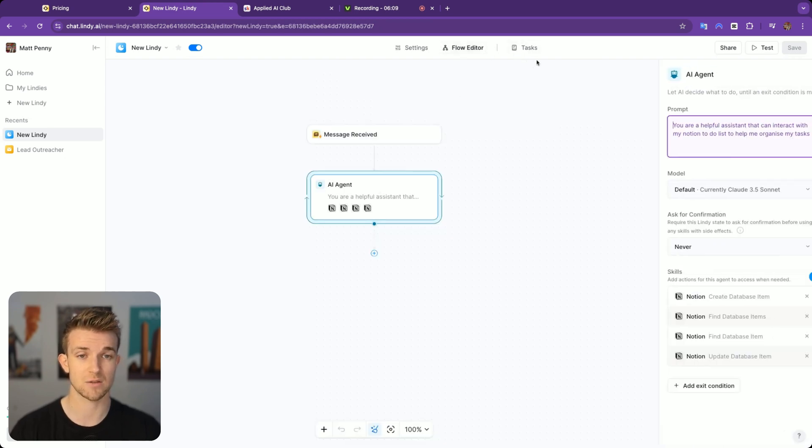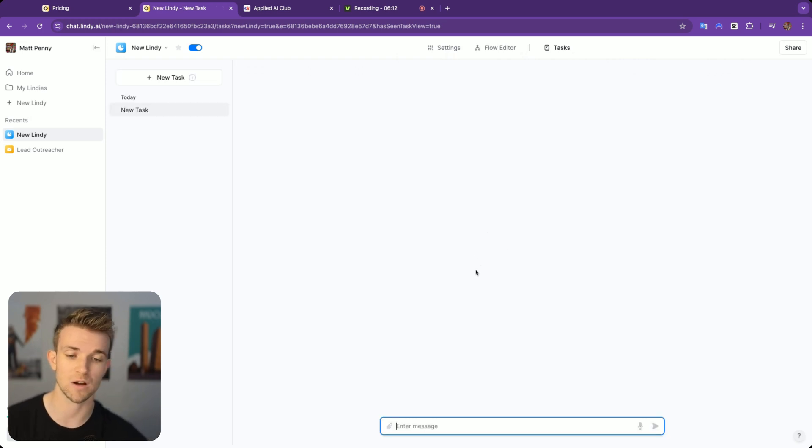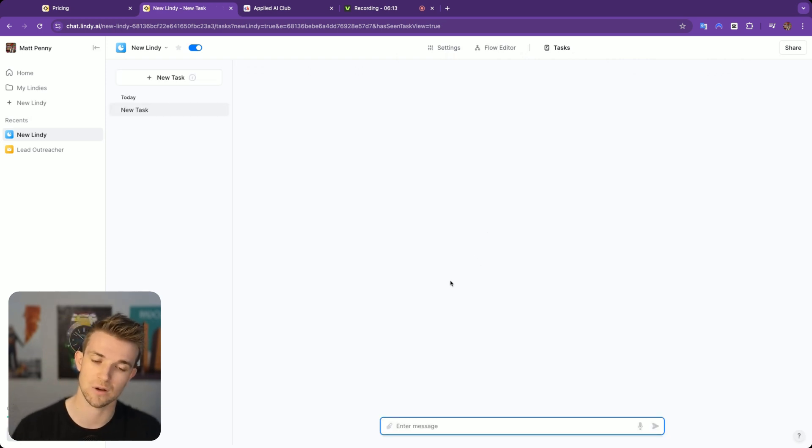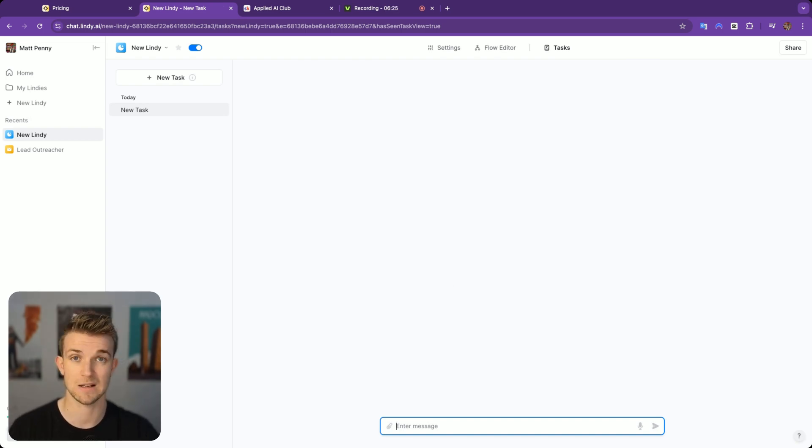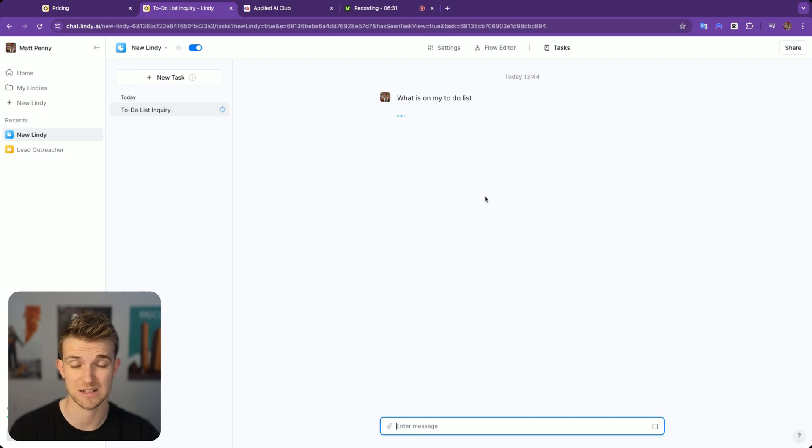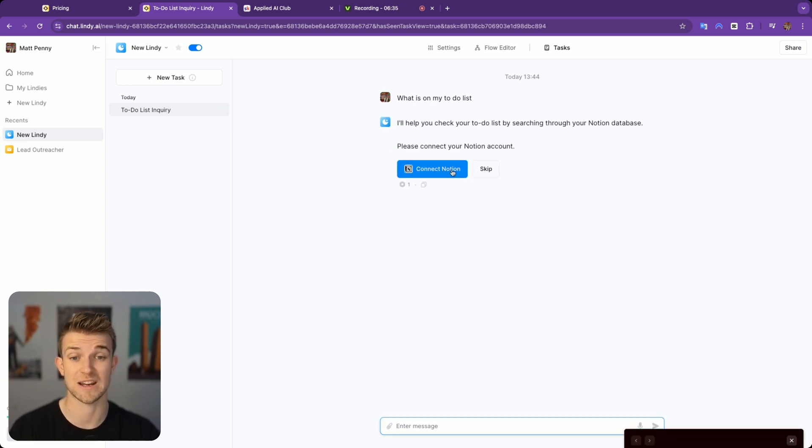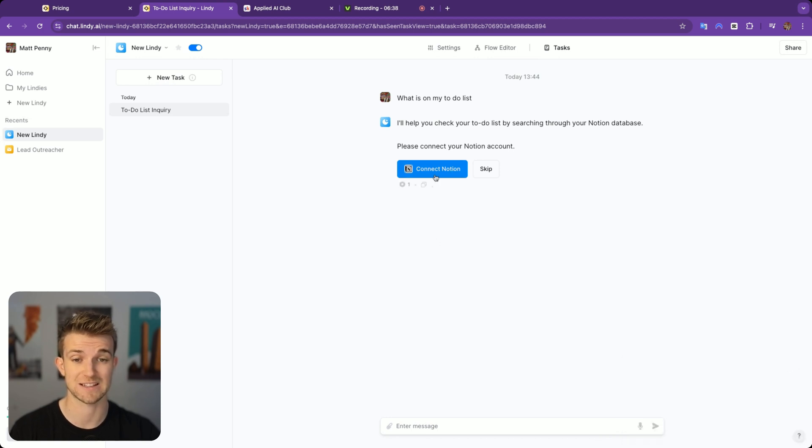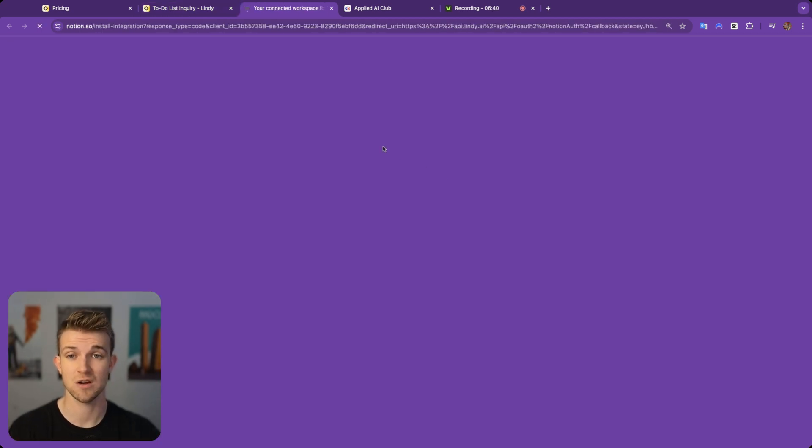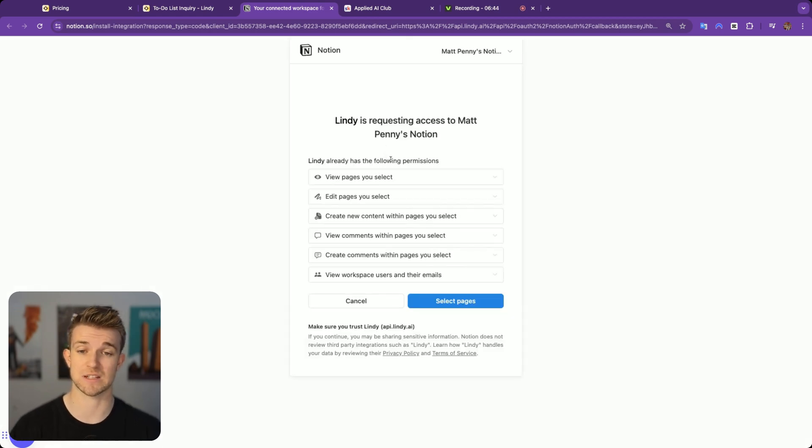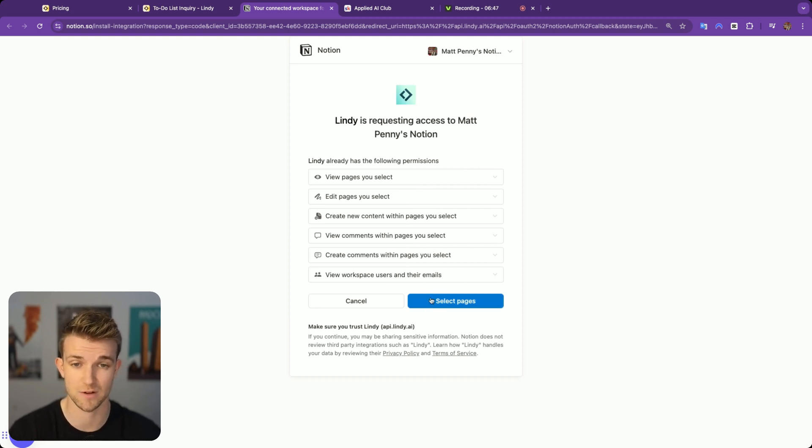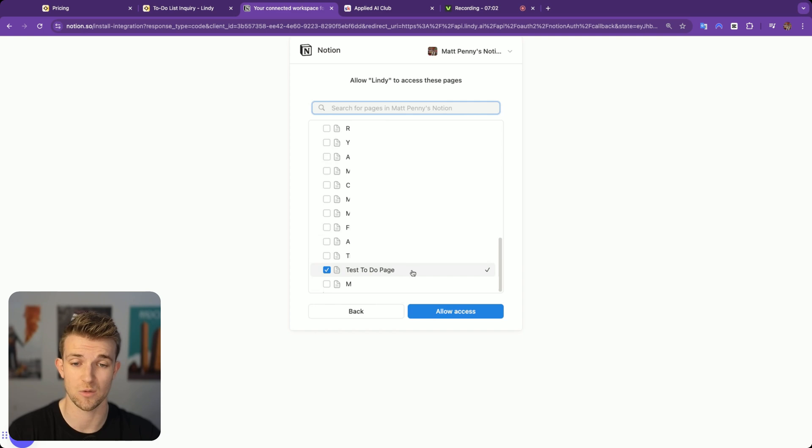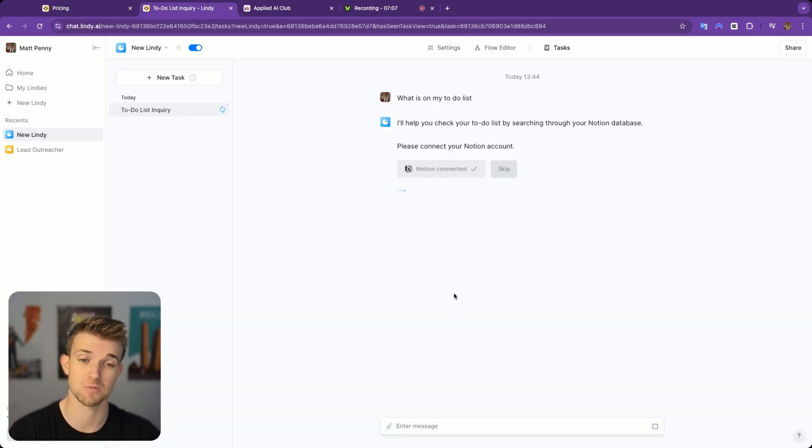You can also select the default model. However, let's go back over to tasks and let's see if we can give it a run. I have not set up any integrations with Notion, so I imagine that's not going to work. Let's say what is on my to-do list. I imagine it's not going to be able to get anything because we haven't set up that connection. It's asking us to connect Notion and it's got a really nice interface. Let's close that and say connect Notion.